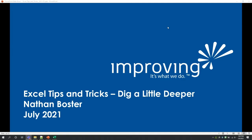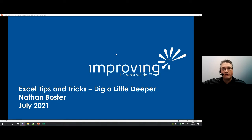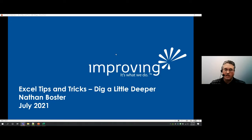Without further ado, we're excited to have Nathan Foster, senior consultant, who'll be sharing Excel tips and tricks — digging a little deeper. Thank you very much, Max. Welcome everybody, thank you for sharing your lunch hour with us today. As Max said, I'm Nathan Foster giving a little talk on Excel tips and tricks. I am a senior consultant with Improving in the Atlanta office.